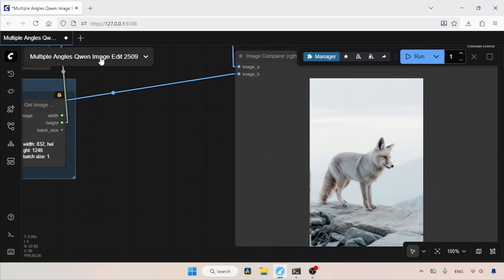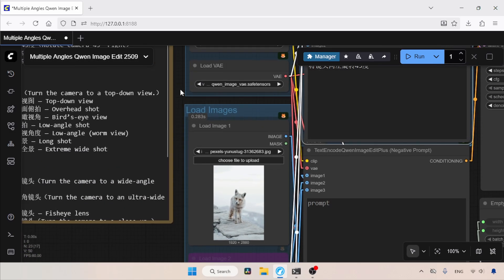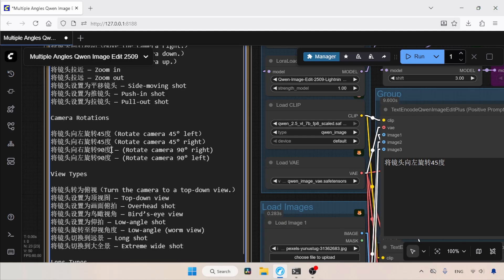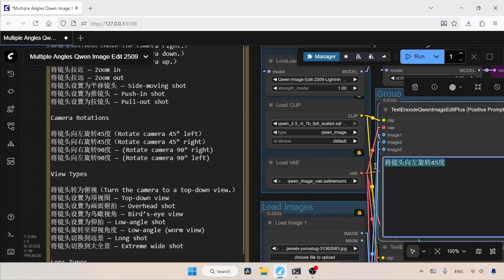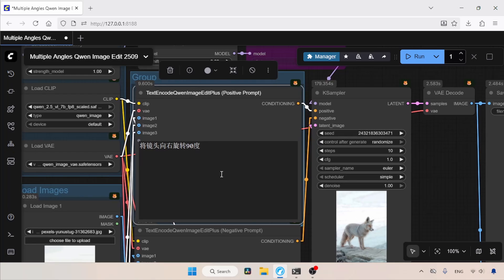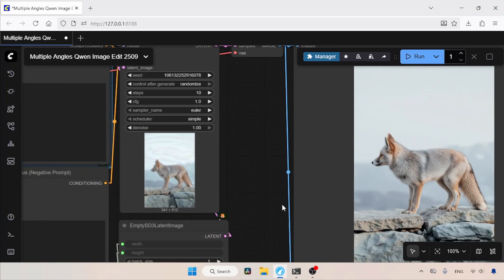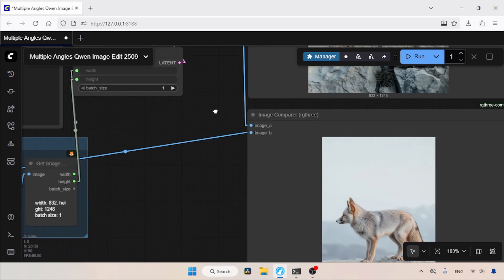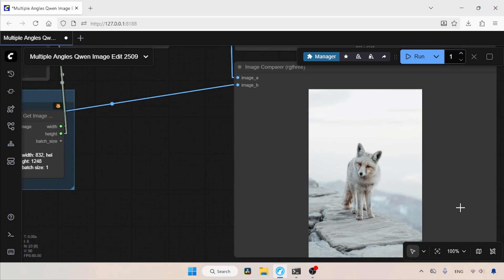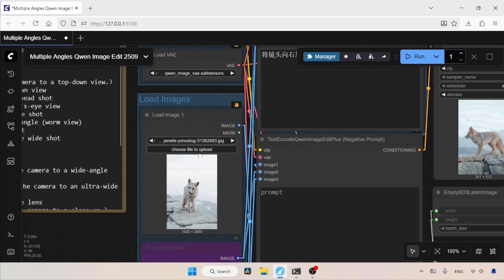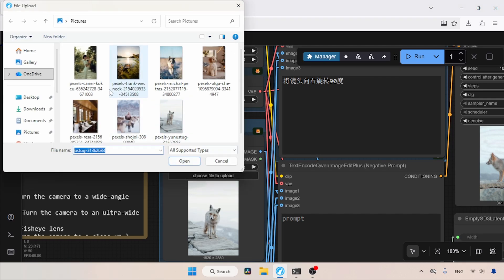Now let's try rotating the camera about 90 degrees to the right. Let's copy the keyword for rotating the camera 90 degrees to the right and paste it inside the positive prompt. Then let's run the workflow and see the result. The process is finished. Let's take a look at it. Just like before, when we compare it with the original, the result is really good.